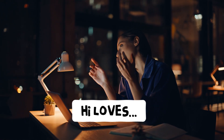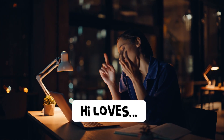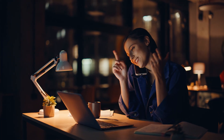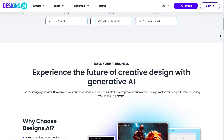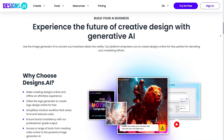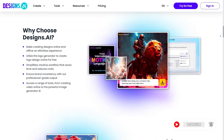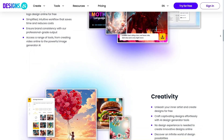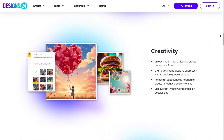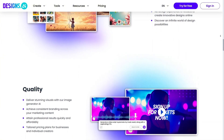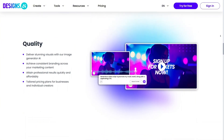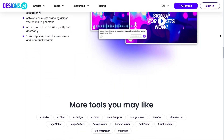Hey everyone, welcome back to the channel. Today I want to share my real experience using CopyMonkey, and I'm talking to you exactly like I would in a real video. This is not a script filled with technical terms, but a walkthrough of how the tool feels when you actually use it day to day. If you're into AI for content creation, design, or automation, this will give you a clear picture of what to expect. I'll keep everything simple so you can easily imagine using it yourself.